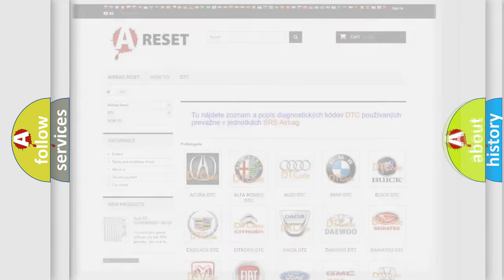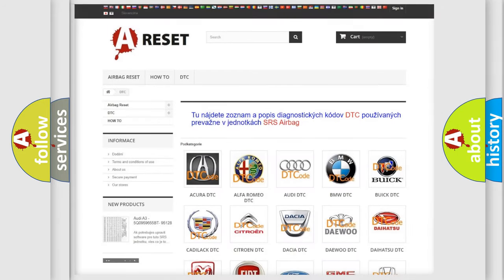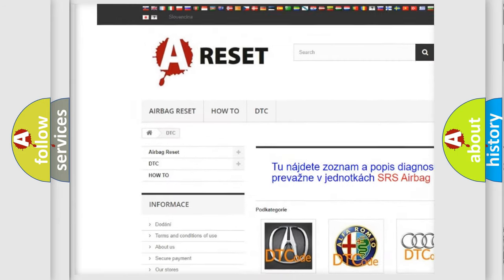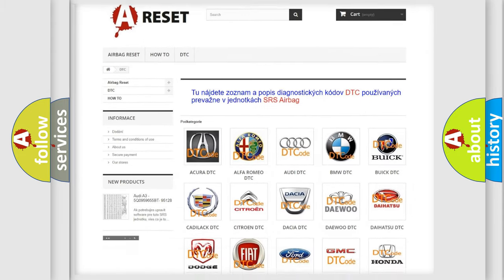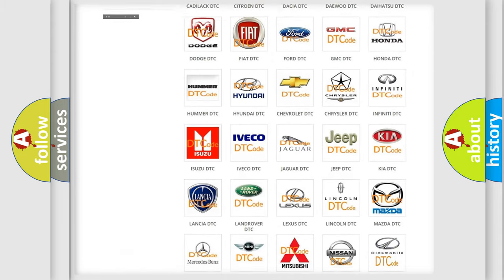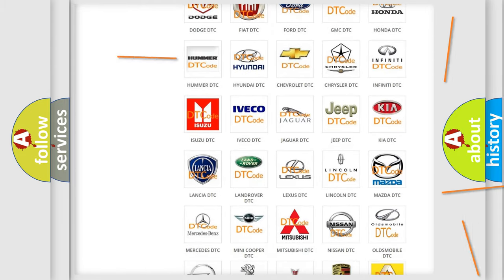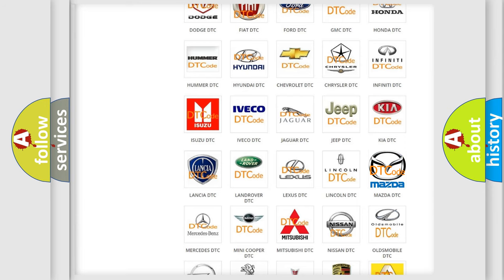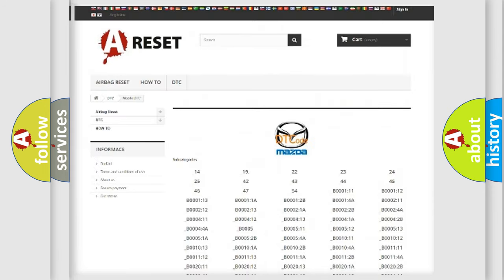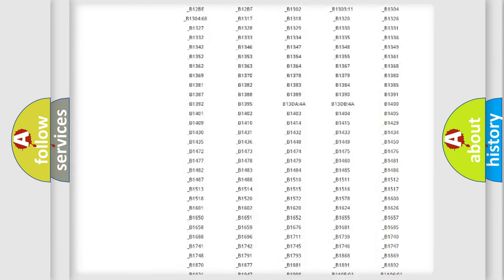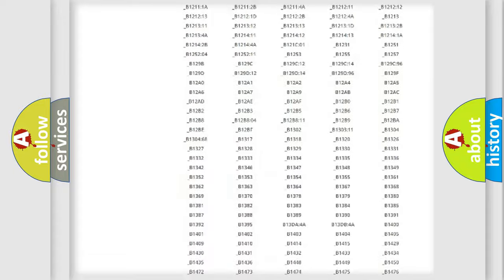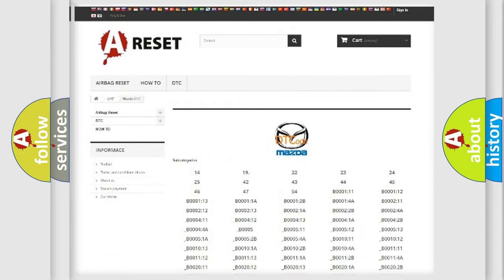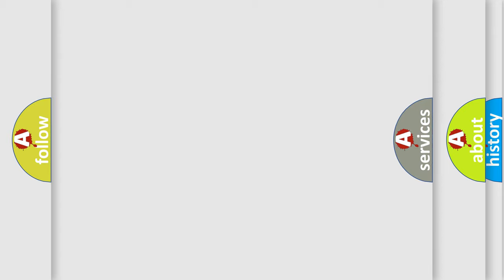Our website airbagreset.sk produces useful videos for you. You do not have to go through the OBD2 protocol anymore to know how to troubleshoot any car breakdown. You will find all the diagnostic codes that can be diagnosed in a Mazda vehicle, along with many other useful things.